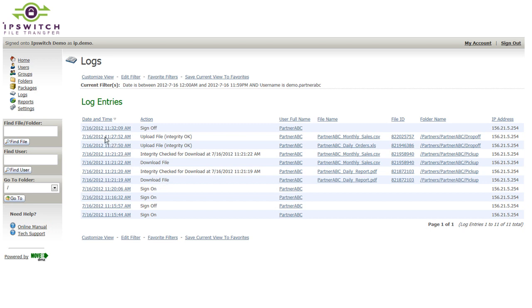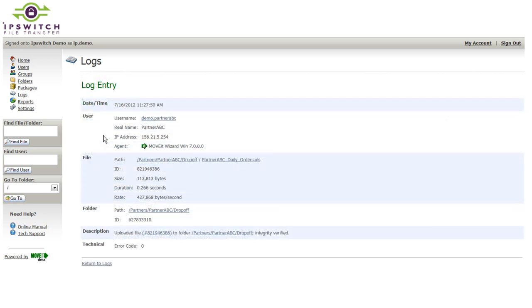So, this not only shows the file transfers that this particular user has performed, but also shows administrative actions, such as the user signing on, changes being made to that user account, and so on.